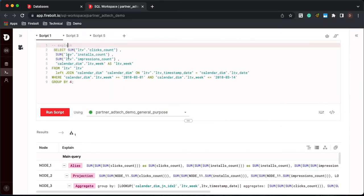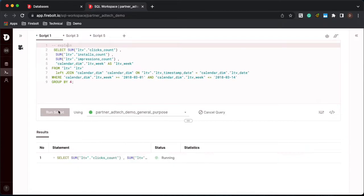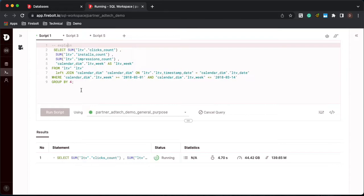So I'm going to look at a query. This is a query that's joining the fact table to a dimension table. So we're going to run this query. Notice that we're doing a where predicate on the dimension table. We're also grouping by that dimension table.